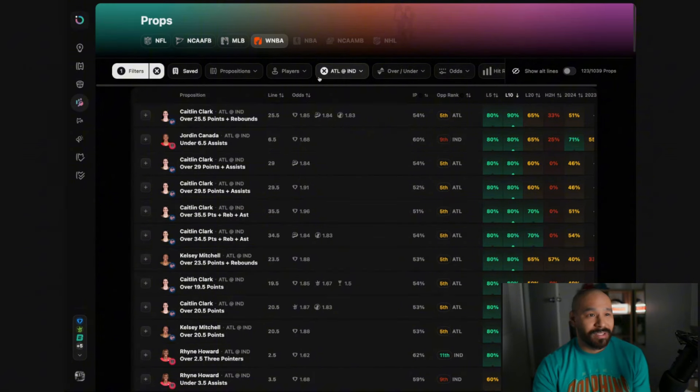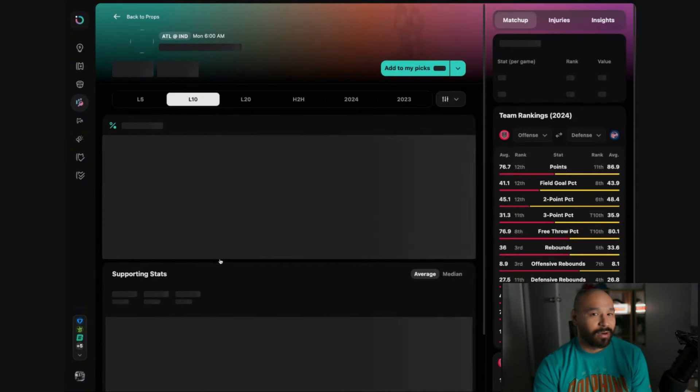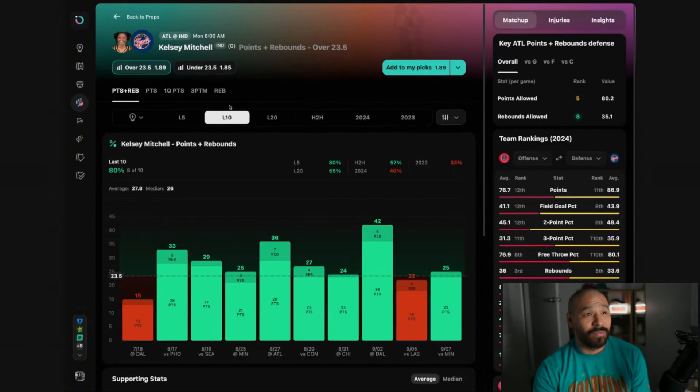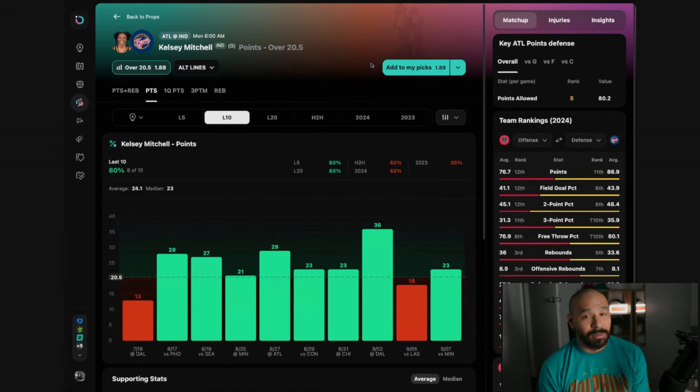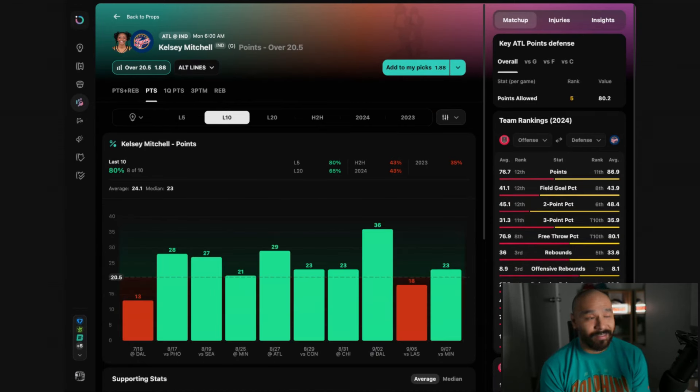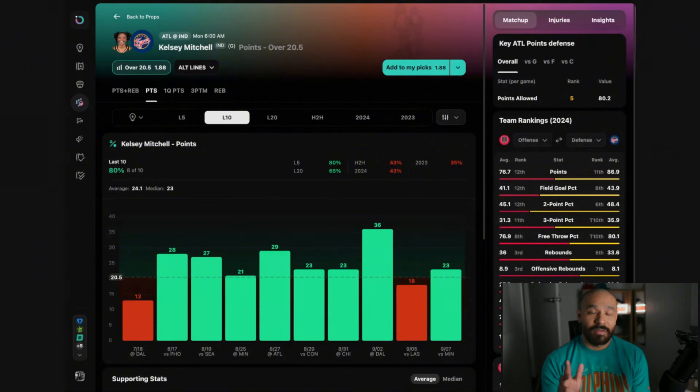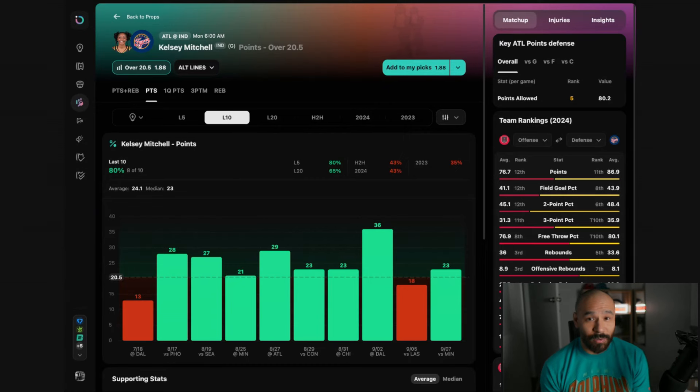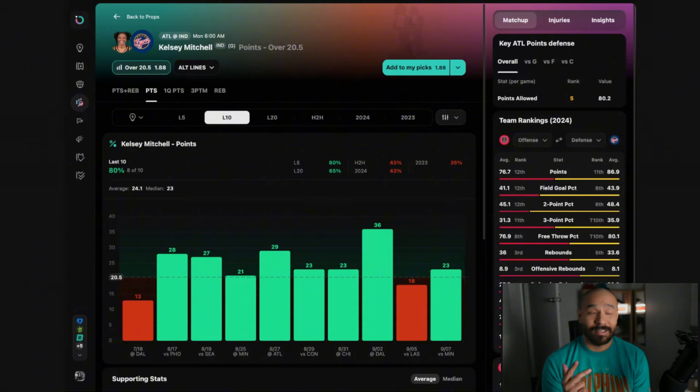My next pick, we're staying in the same game looking at Kelsey Mitchell and I also like her over 20.5 points. Similar to Clark she's on fire right now. The Indiana Fever have three main scorers: Caitlin Clark, Kelsey Mitchell and Aaliyah Boston. In every single game, two of the three go over their points line and sometimes all three of them do.